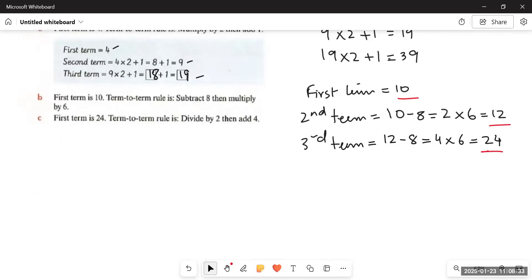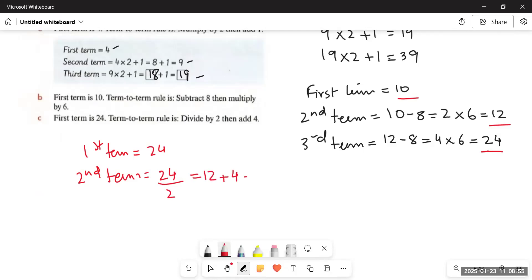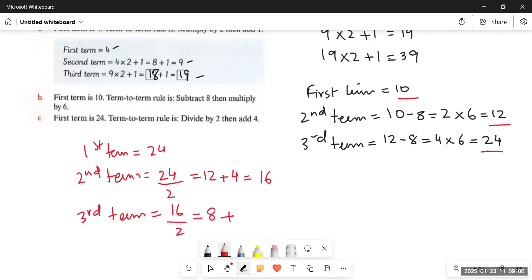Part C: first term is 24, term-to-term rule is divide by two then add four. 24 divided by 2 is 12, 12 plus 4 is 16 — second term is 16. Then 16 divided by 2 is 8, 8 plus 4 is 12 — third term is 12. So the three terms are 24, 16, and 12. We have completed up to Question 6 in this video and will continue in the next one. Stay tuned, take care, and if you are new to the channel, please subscribe.